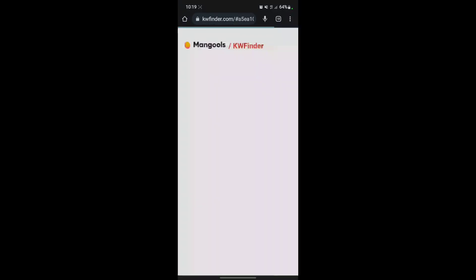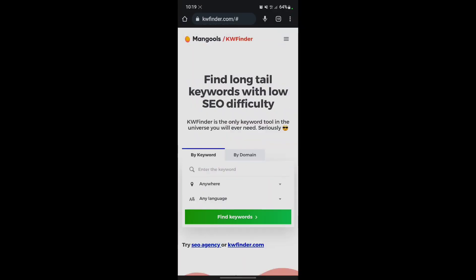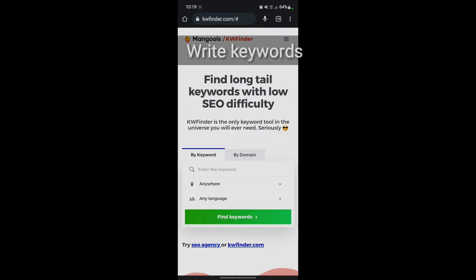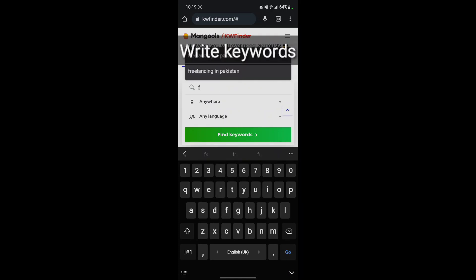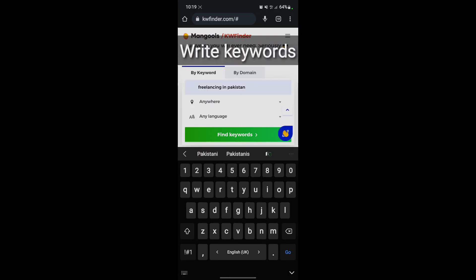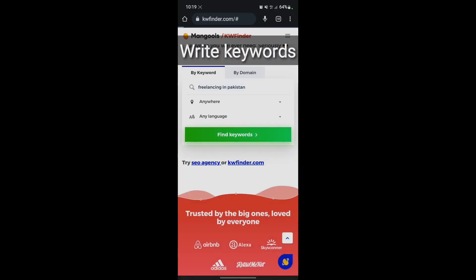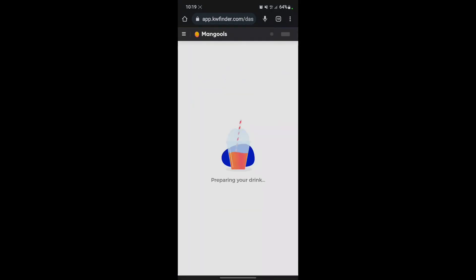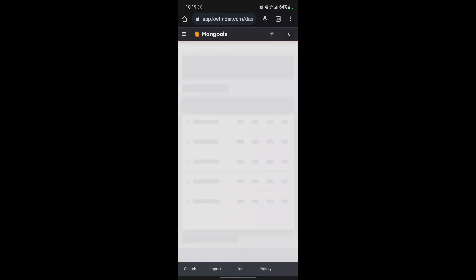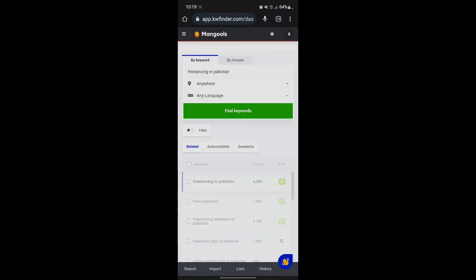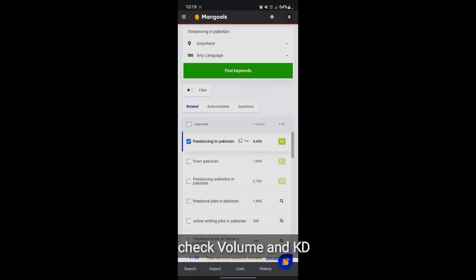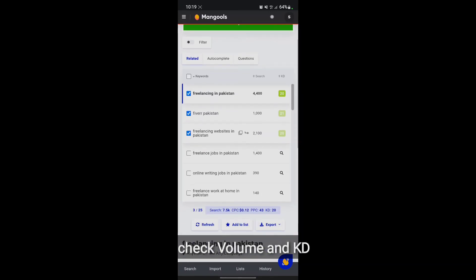Then write a keyword about your topic. Copy all keywords that have low KD and high volume.